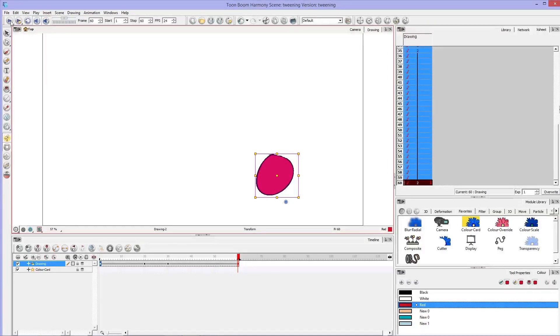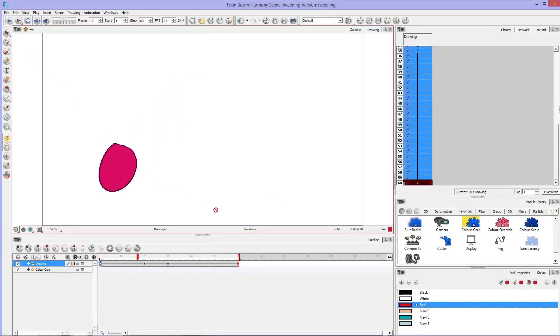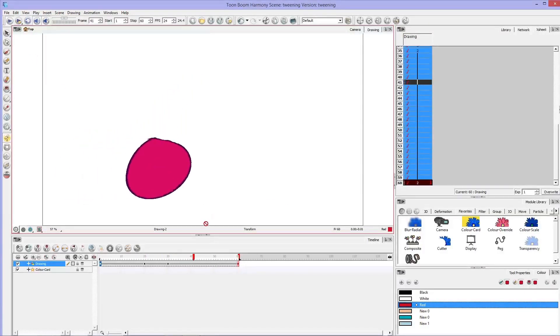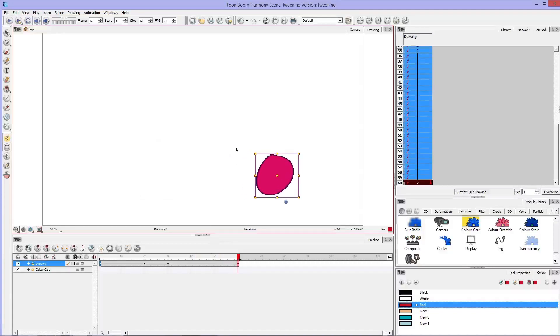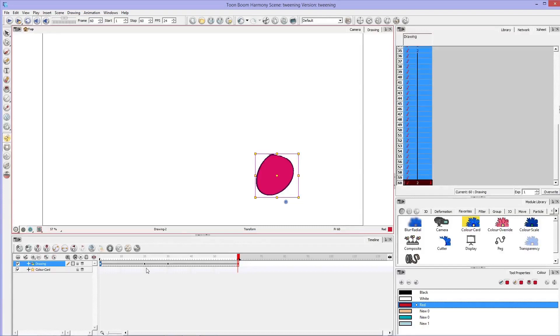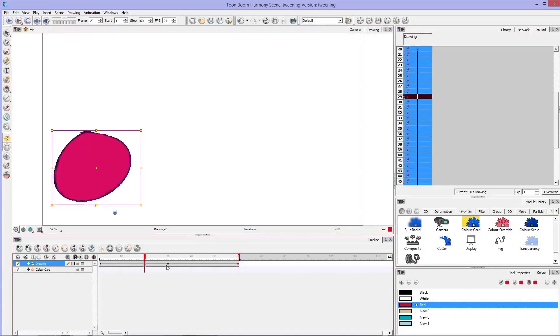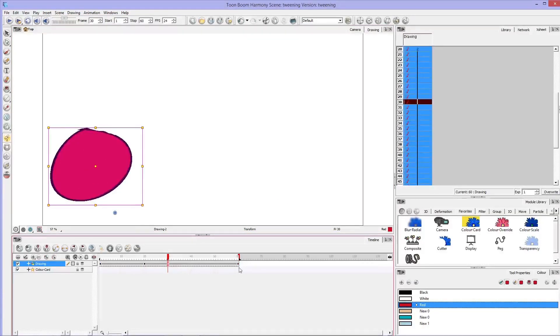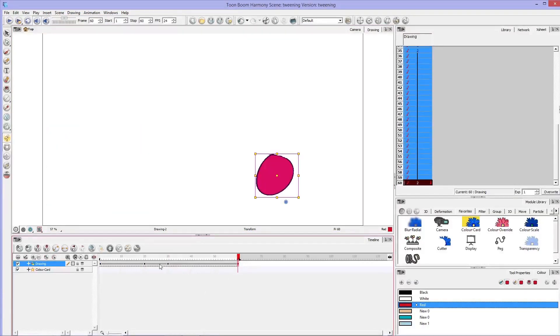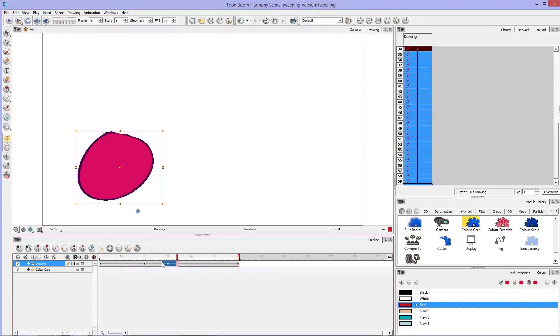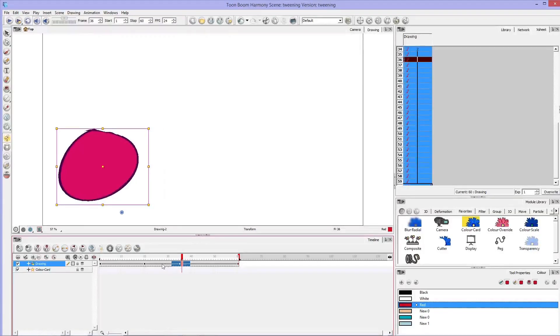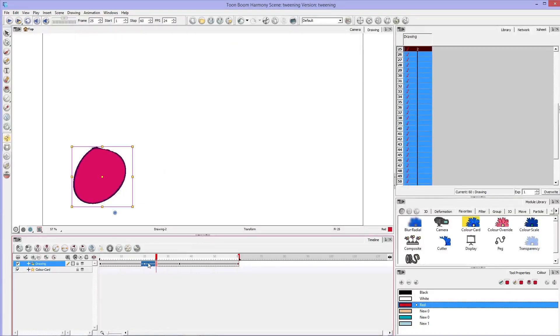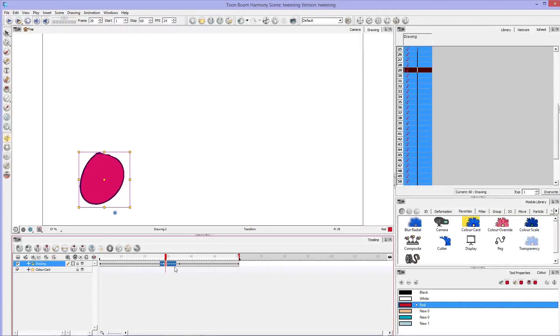And now if I hit play, you'll notice that the object did exactly as I told it to, and it tweened in between all of these frames with these as my set keyframes. You can also move these keyframes around if you don't like the timing of how it moved across the screen.